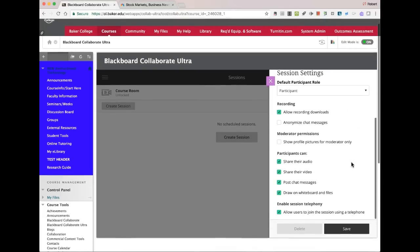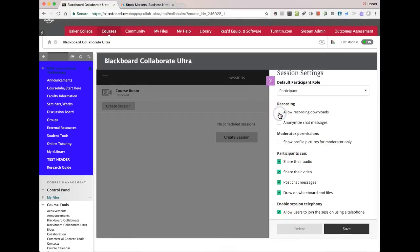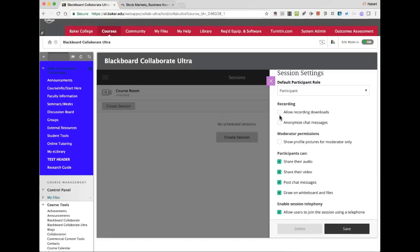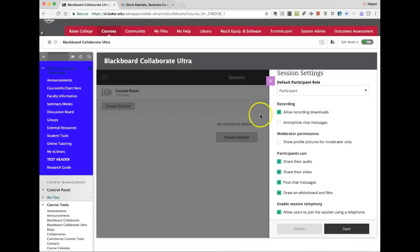There are some settings down here to take a look at. I generally don't touch anything — I leave everything alone. When you first get in here, you'll find it like this. If you're going to want to record and archive any session, whether or not you decide to record every session, it's always a good idea to come into your settings and fix this to be the way that you want it.